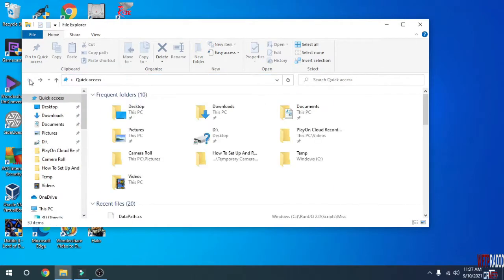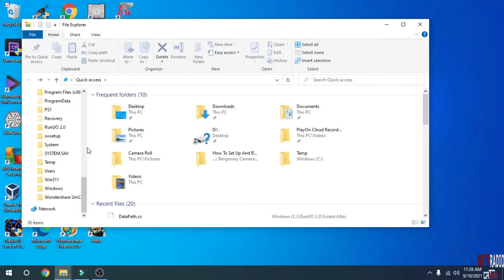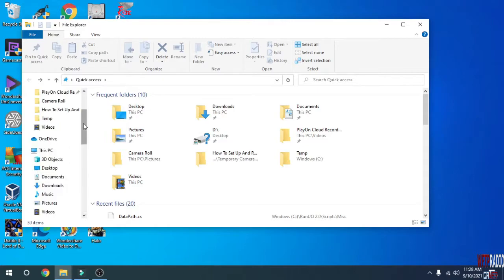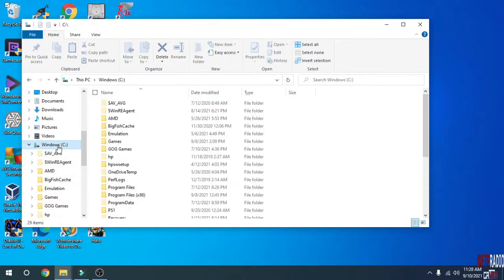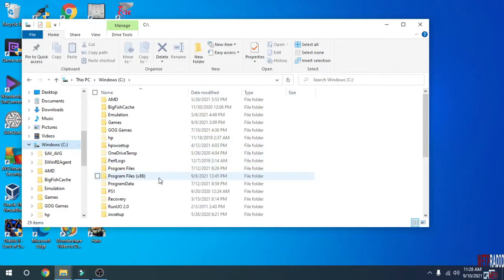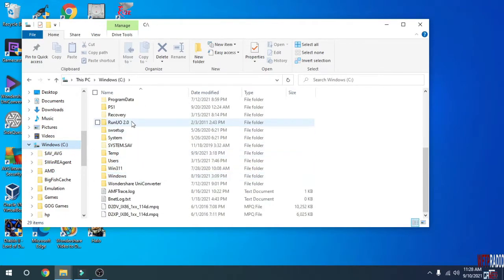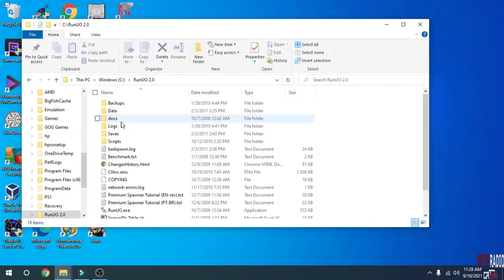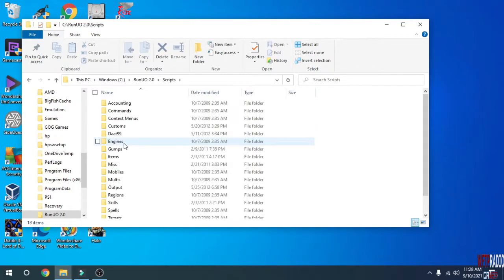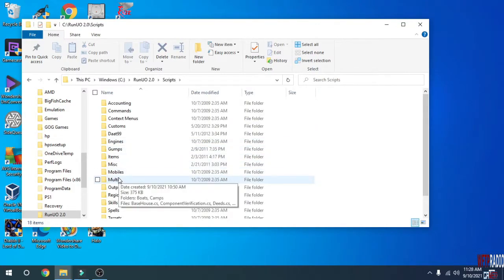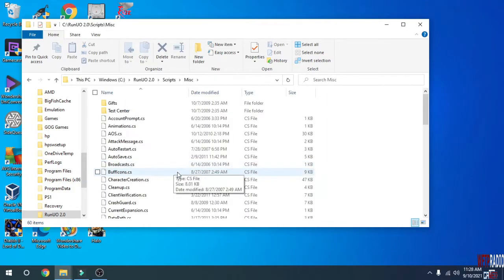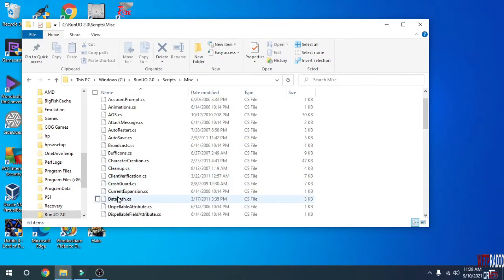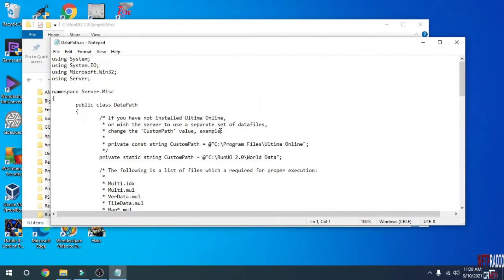Then, before we start the server, there's a couple of scripts that you're going to want to edit. You want to go to the C drive on the left side of your file explorer, go down to RunUO 2.0, double-click on Scripts, go to Miscellaneous, and the first file that you want to edit is DataPath.cs. Open it with your current text editor, mine is Notepad.